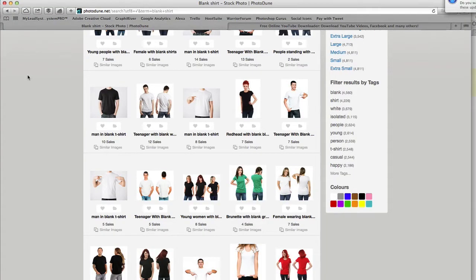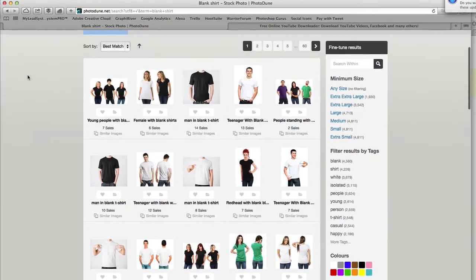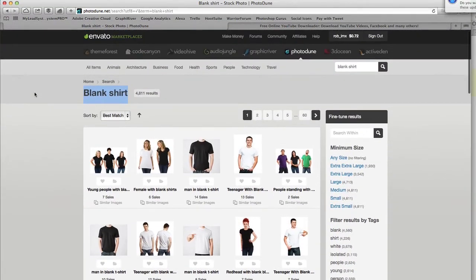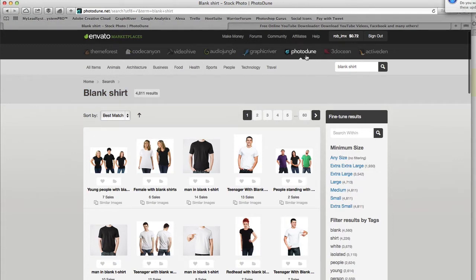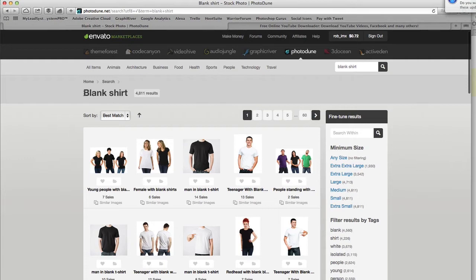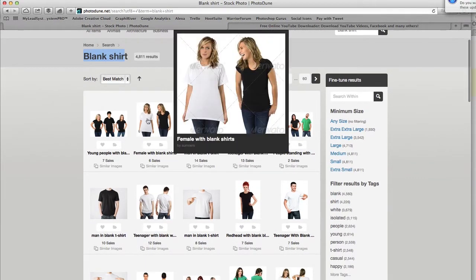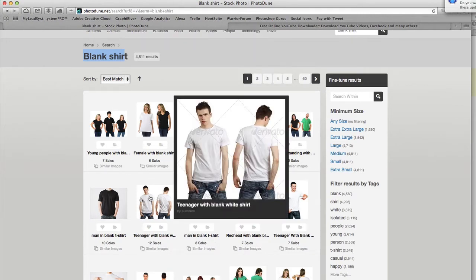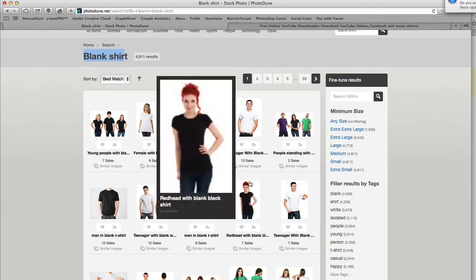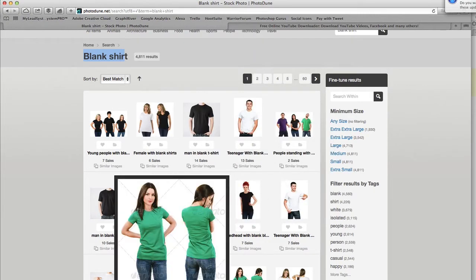Very simple to do that for your shirt design. You're going to come over here to photodoom.net, which is part of the Envato marketplace, and you're going to do a search for blank shirt. What you get is a lot of these really good and really cheap photos of models wearing blank t-shirts, and usually most of them have a front and a back.